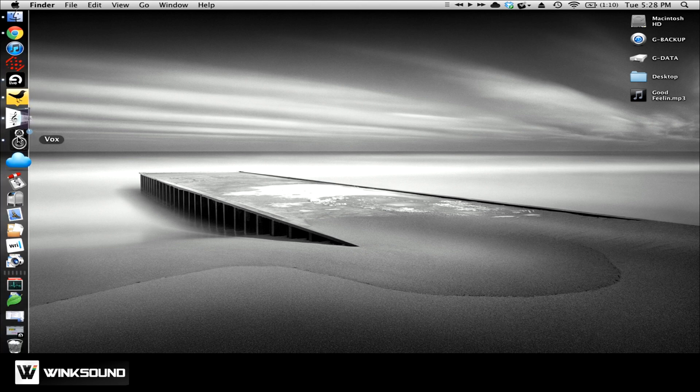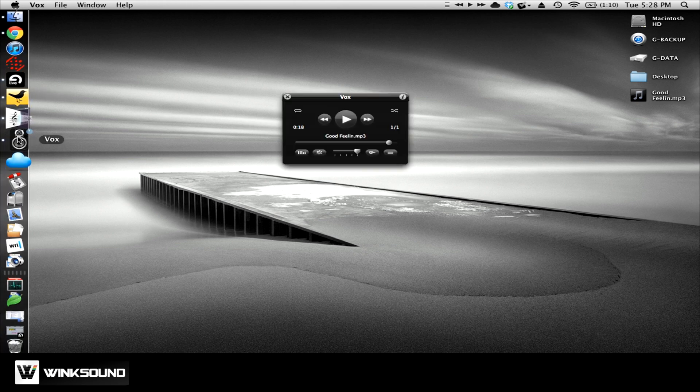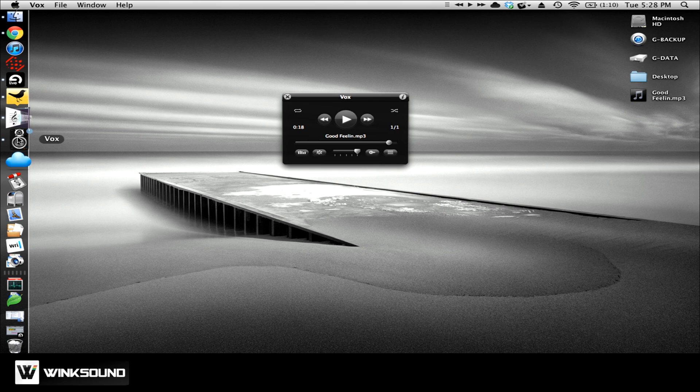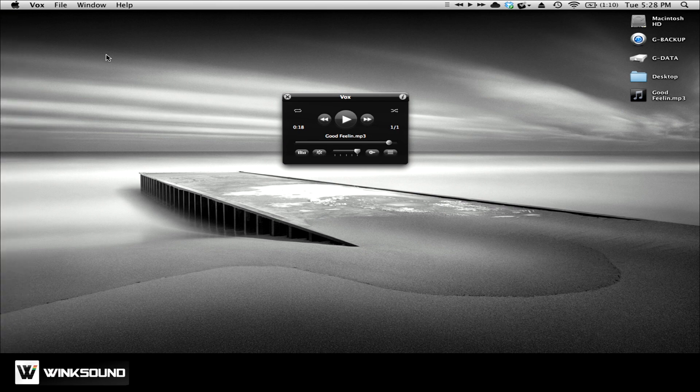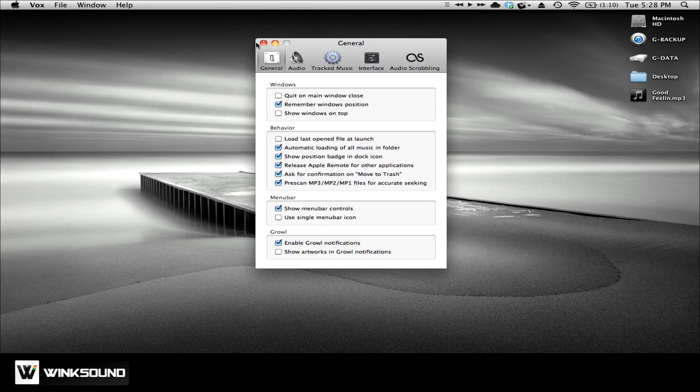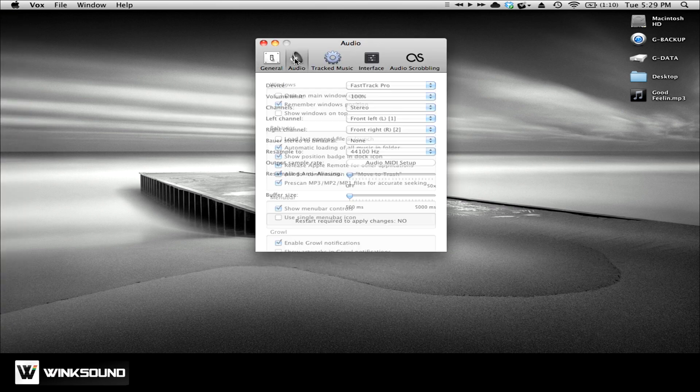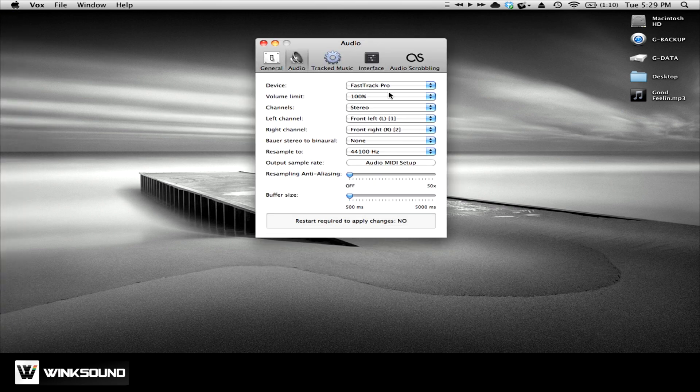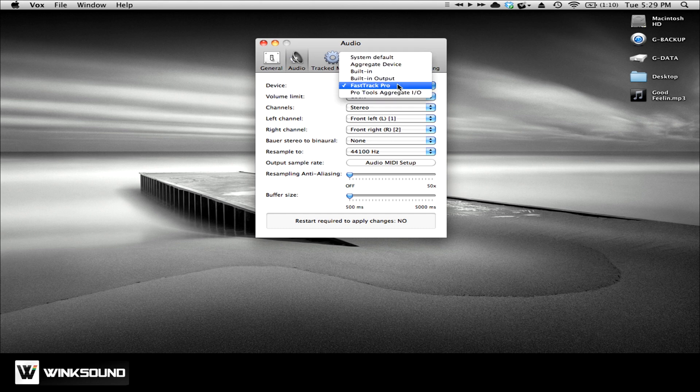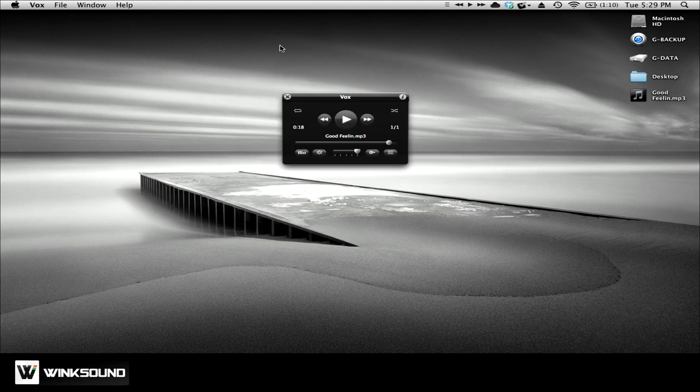I use this little app called Vox. One of the great things about Vox is that you can choose what audio interface you'd like to play your music through. So in preferences of Vox, I've chosen my Fast Track Pro, which is my third party audio interface. And importantly, what my studio monitors are plugged into, because I don't want to listen on my laptop speakers.